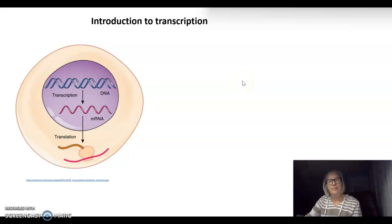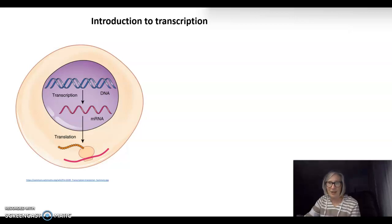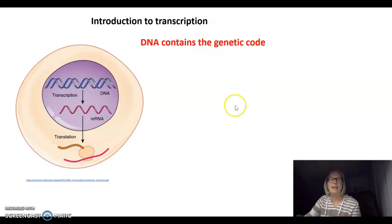Hi everyone. Tonight's video is an introduction to transcription, but I need to start by talking about DNA.